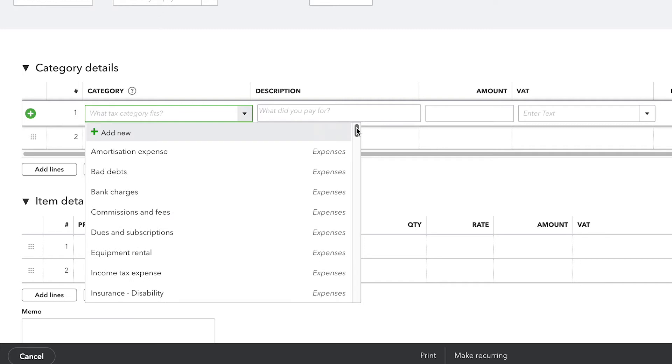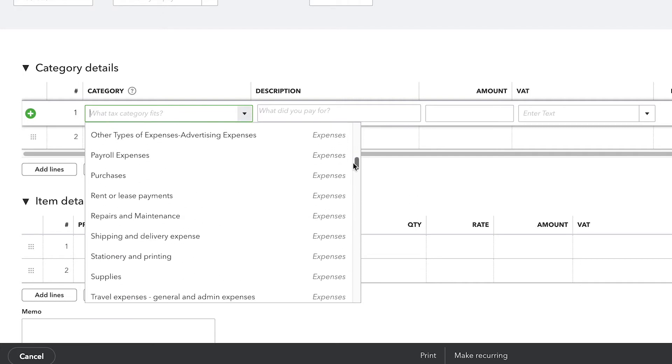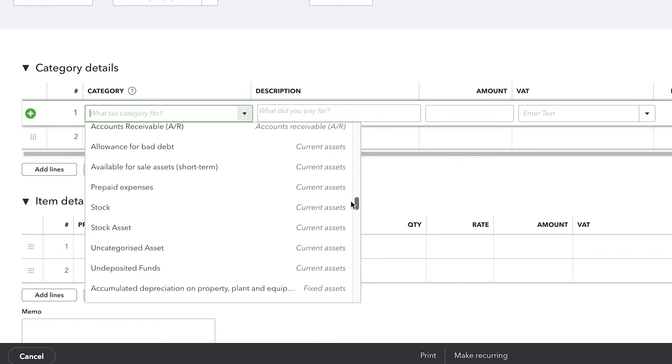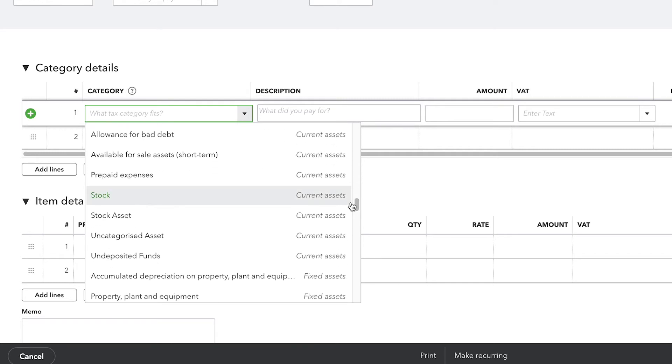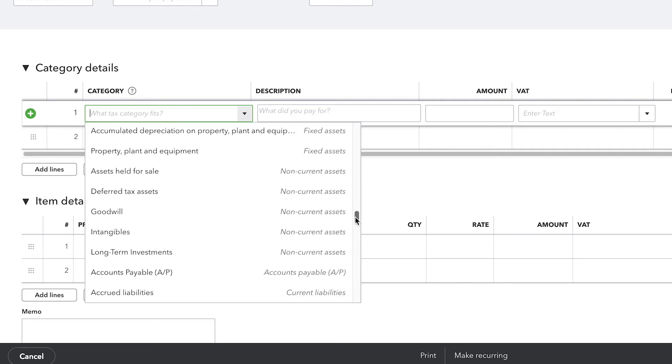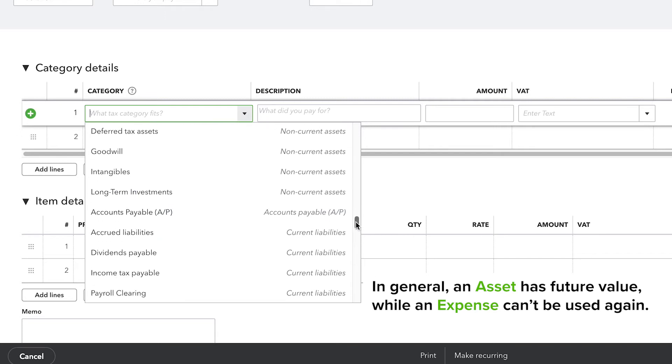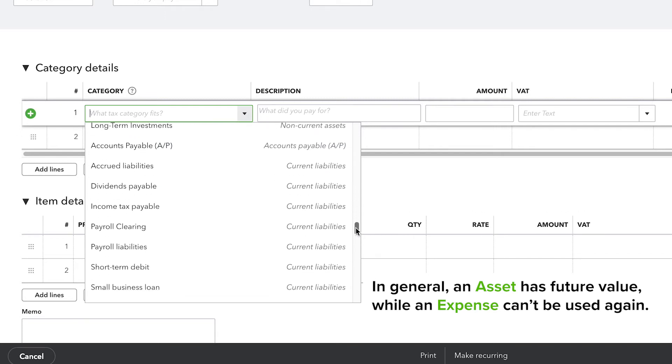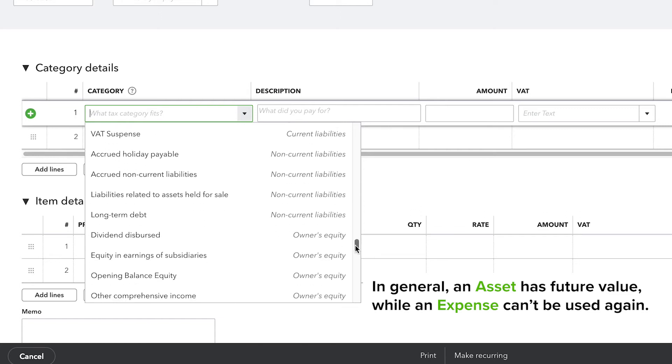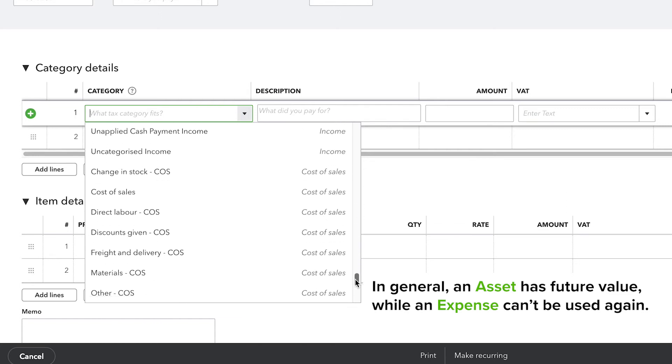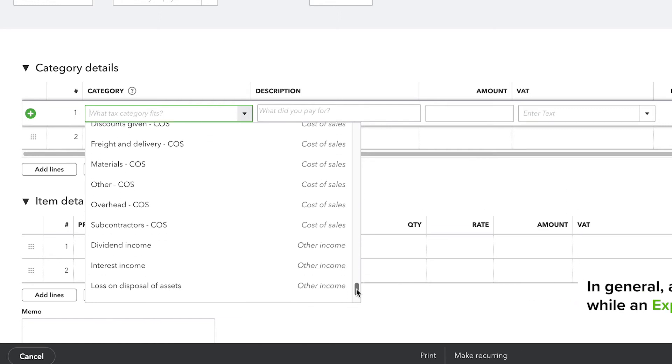But it's also important to note that sometimes you spend money on things other than expenses. Sometimes you make larger purchases and actually buy assets. There's a big difference between assets and expenses, which is that assets are things that you buy and you get to keep to use over and over again. Whereas an expense is something you spend money on, but you're not able to use it repeatedly.